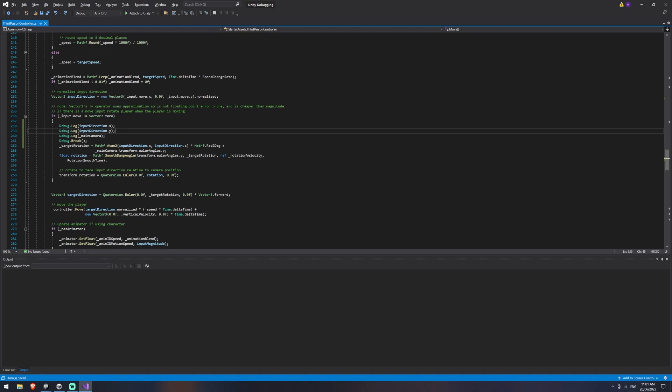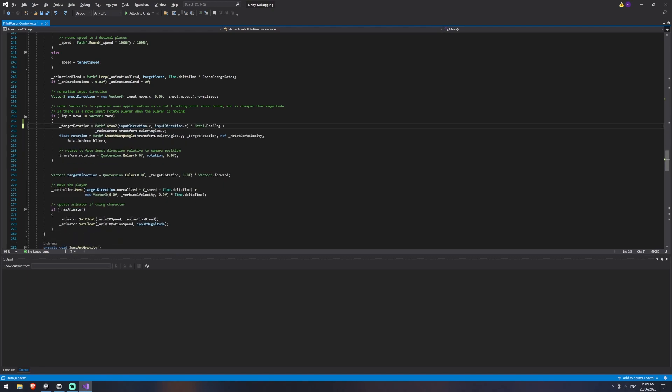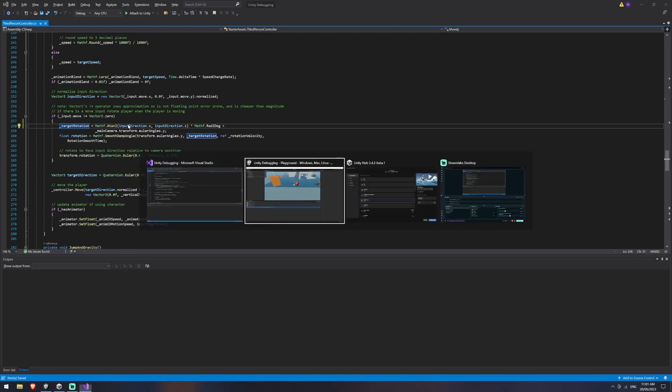So what we can do to get around this is we can attach a debugger and that allows us to basically step through line by line the code as it executes. So I'm going to delete my logs out of this and jump back into Unity.